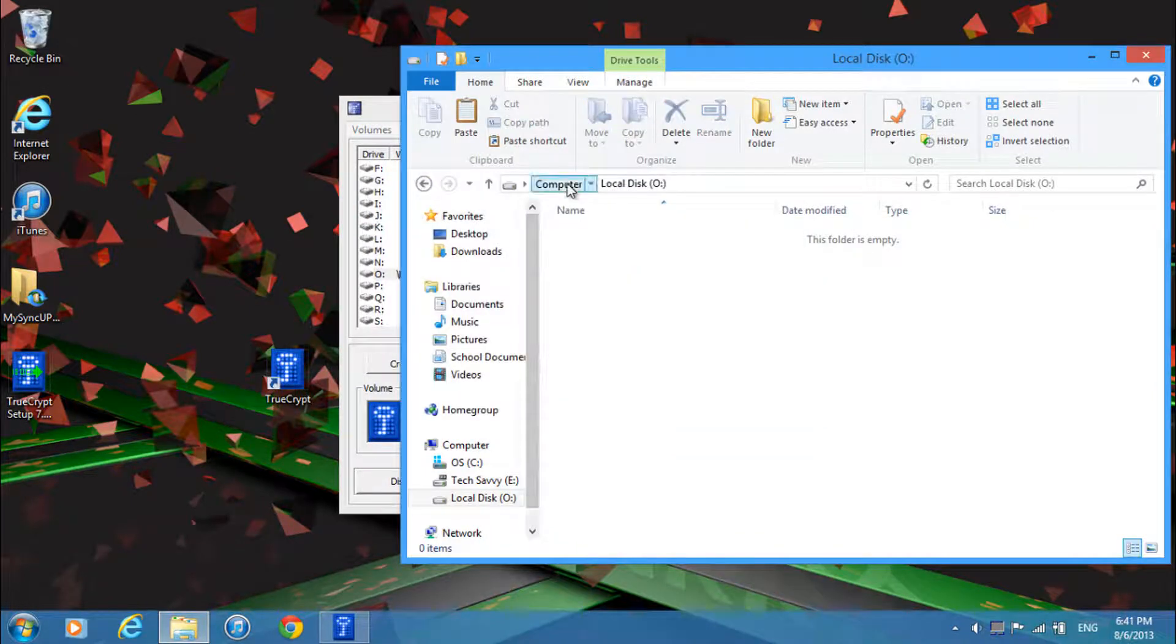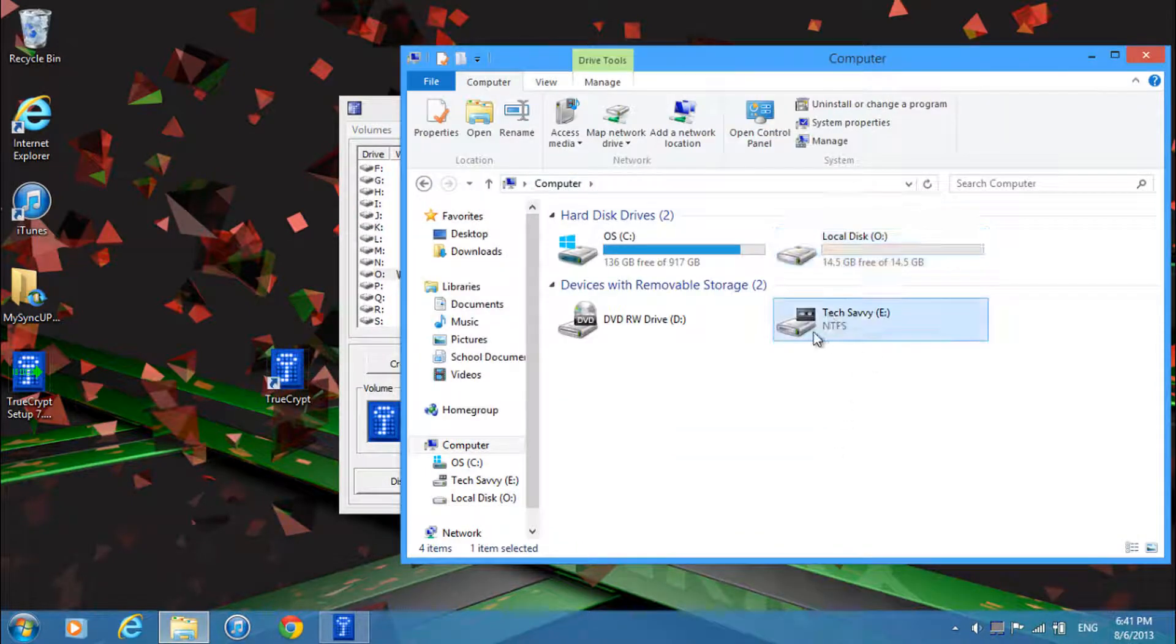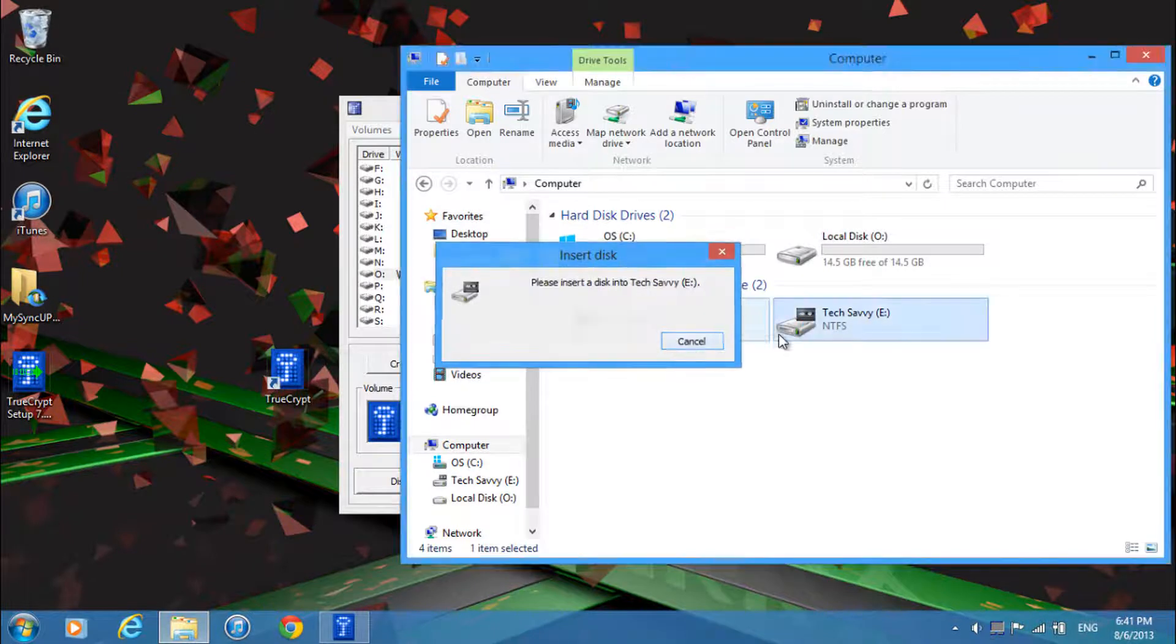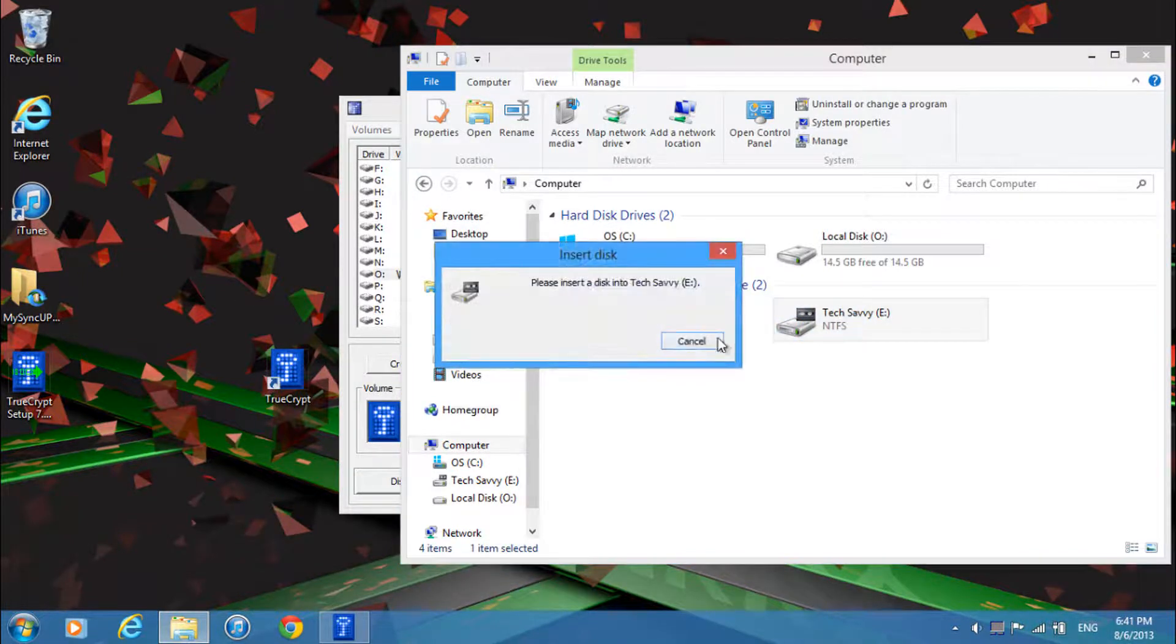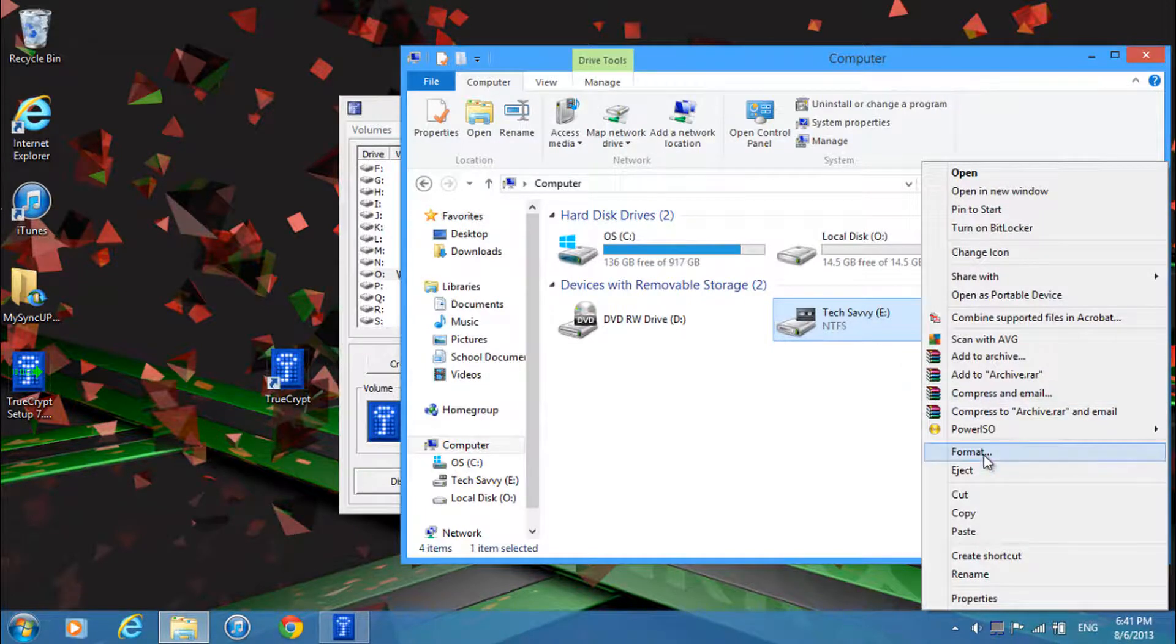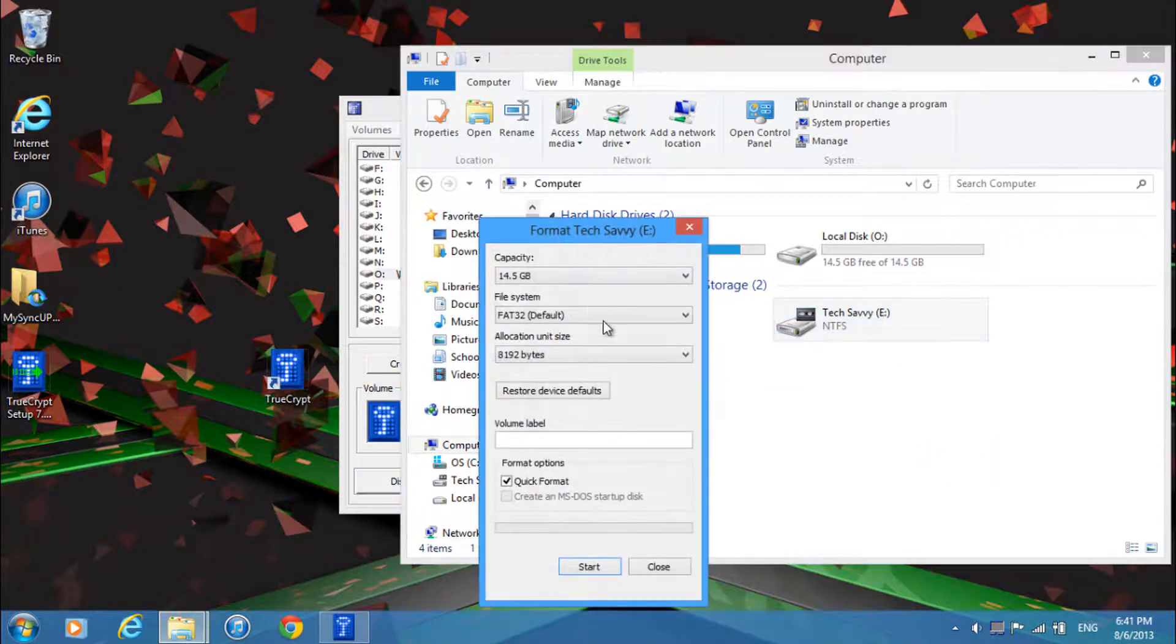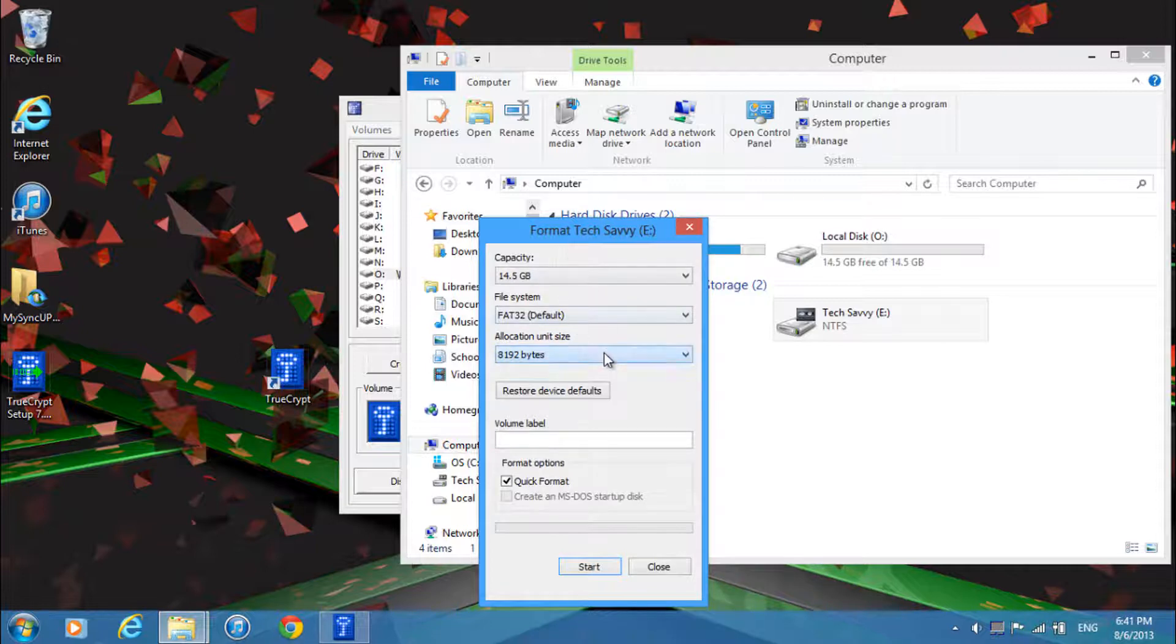And if you want to revert back to your old format just right click on your USB and click format. And then select all of your format settings.